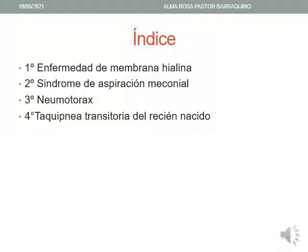Para una mejor comprensión del tema, hemos dividido el mismo en cuatro partes. La primera corresponde a la enfermedad de membrana hialina o síndrome de distrés respiratorio tipo 1. Las tres siguientes corresponden al síndrome de distrés respiratorio tipo 2 y son el síndrome de aspiración meconial, el neumotórax y la taquipnea transitoria del recién nacido.